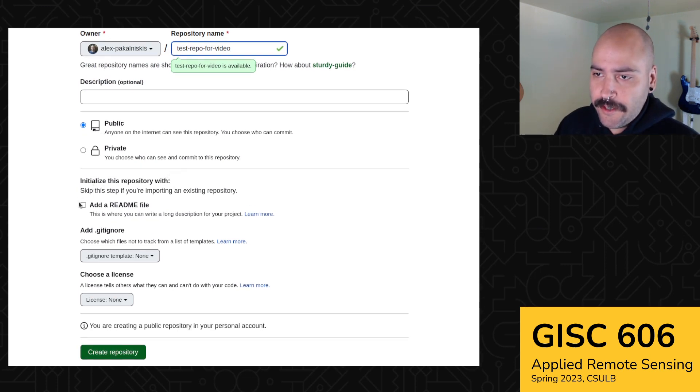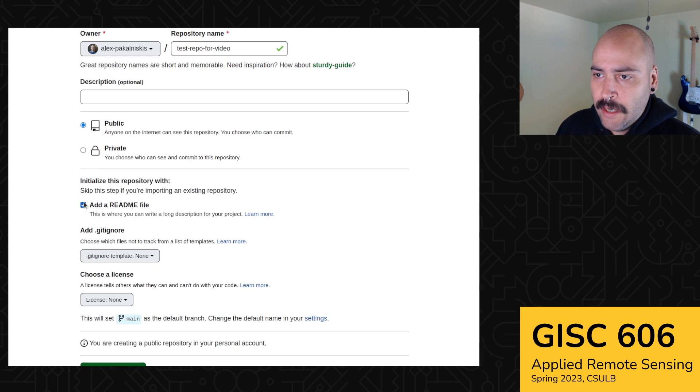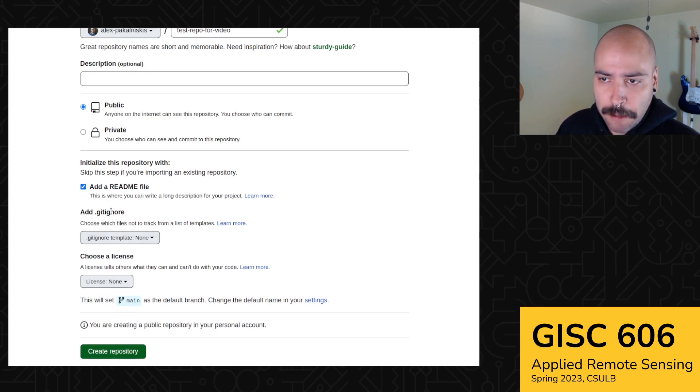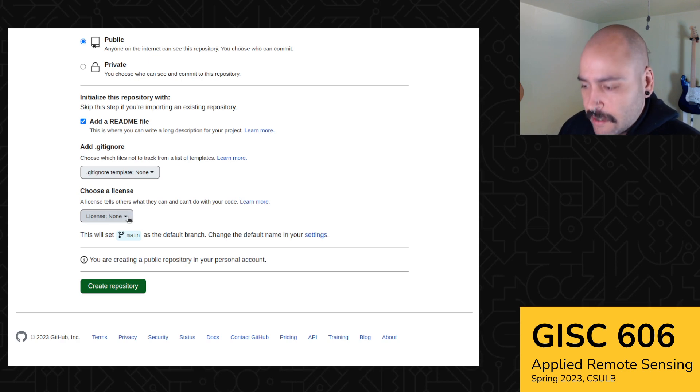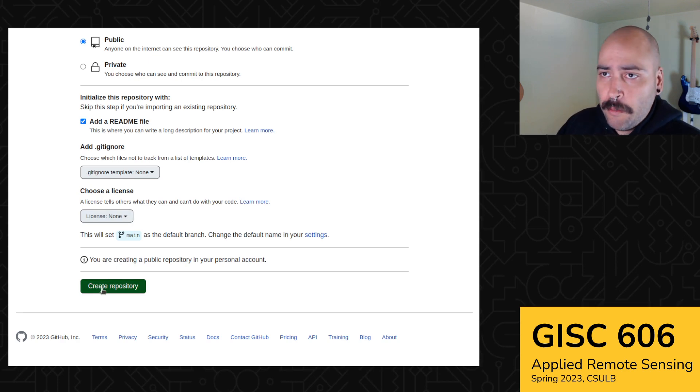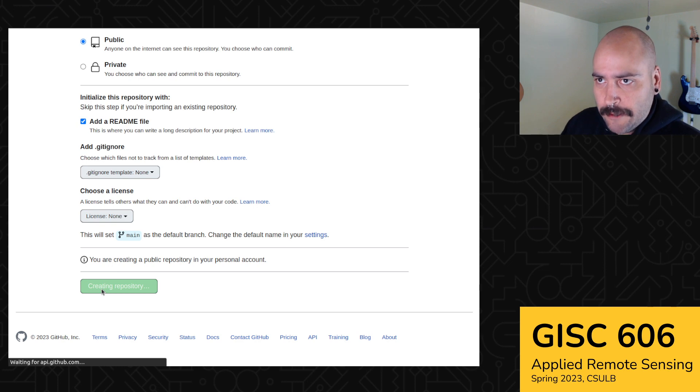And then in general, it's really good practice to add a readme and then you can skip the git ignore. And then for the license, you don't really have to worry about that either. But now we're good to go.